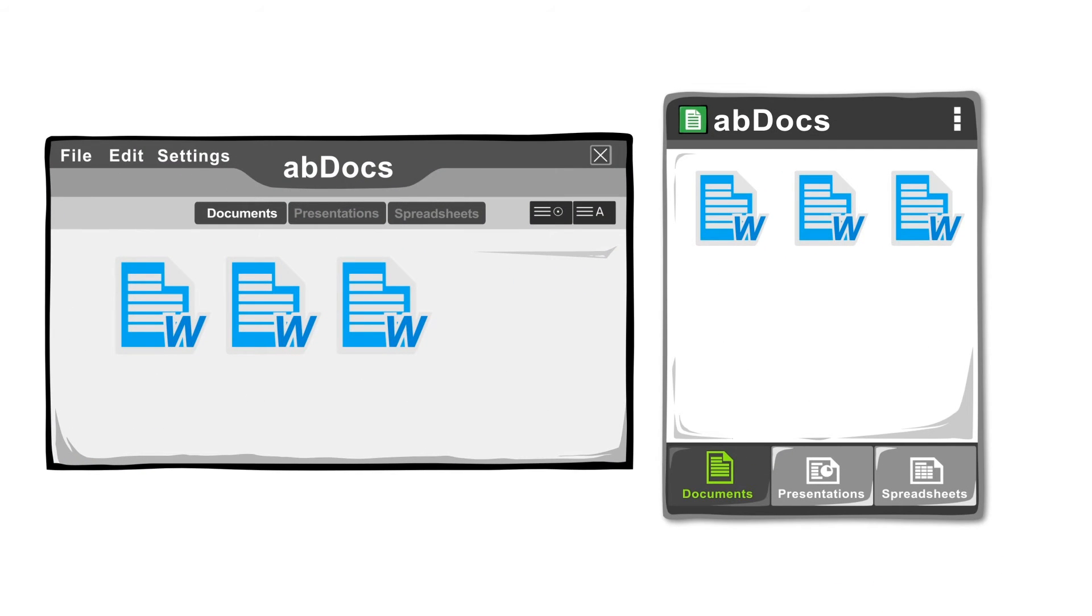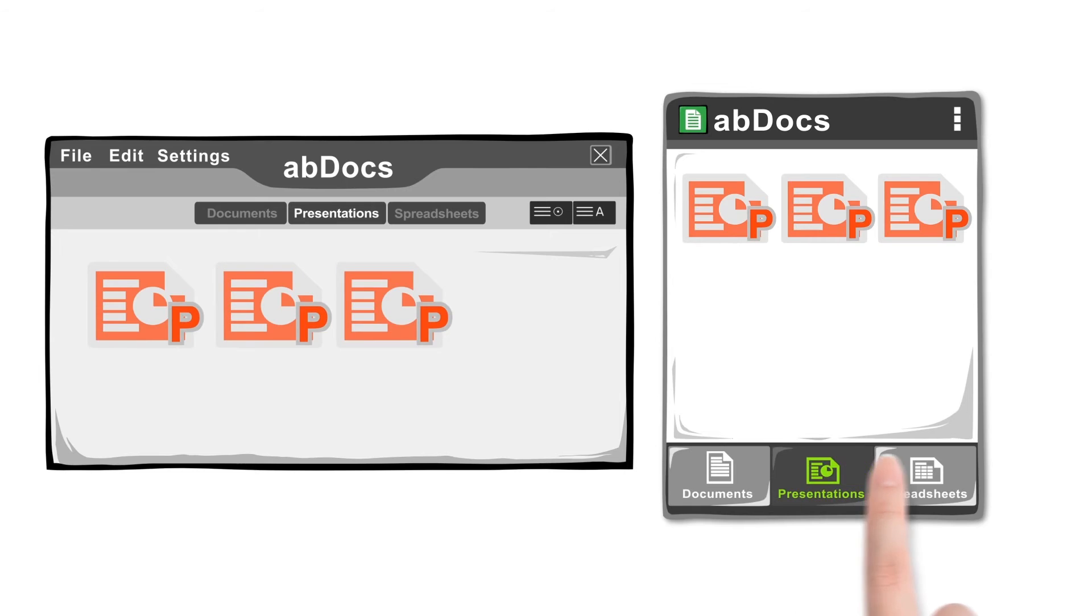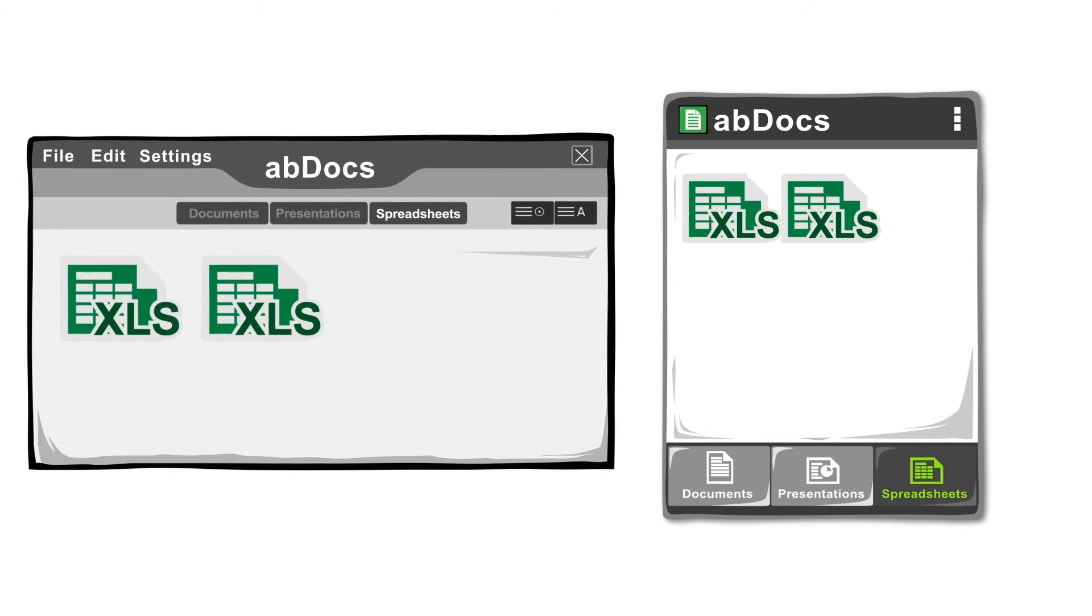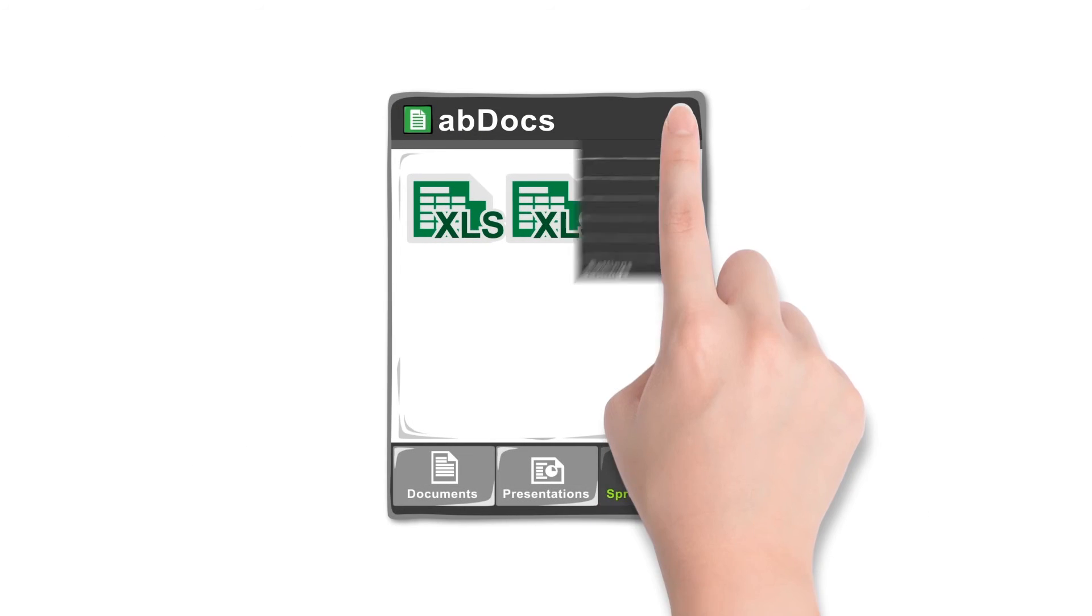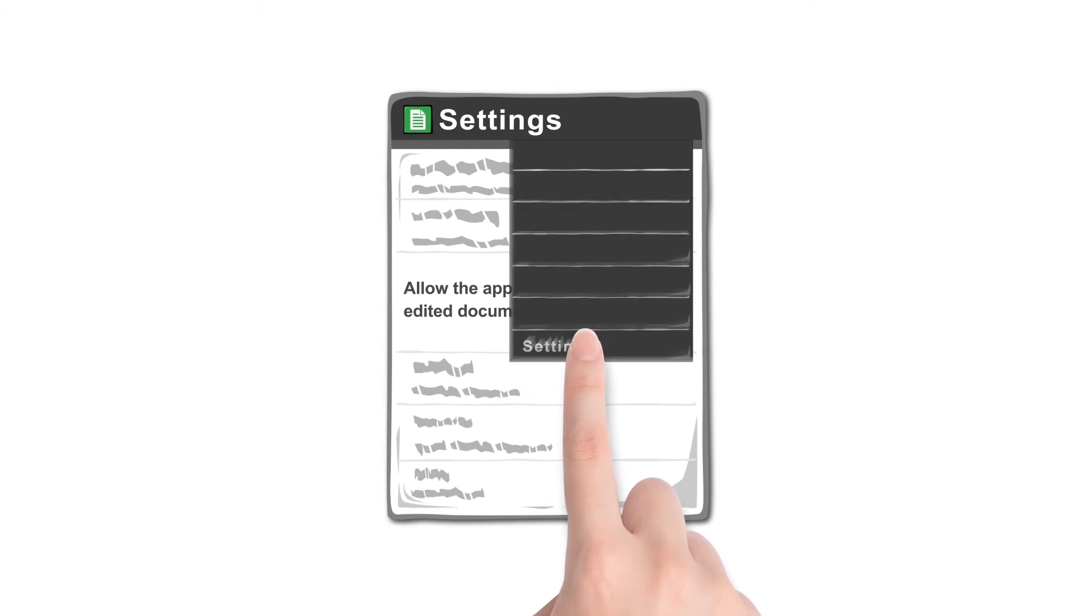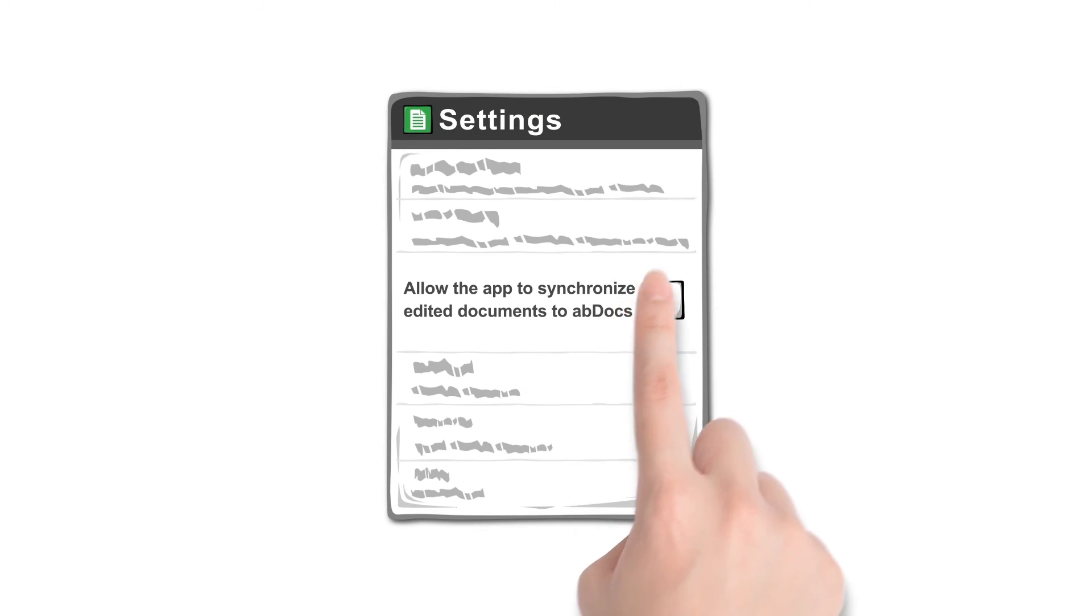Documents are categorized as documents, presentations and spreadsheets. On Android systems, simply select the edit function in your settings.